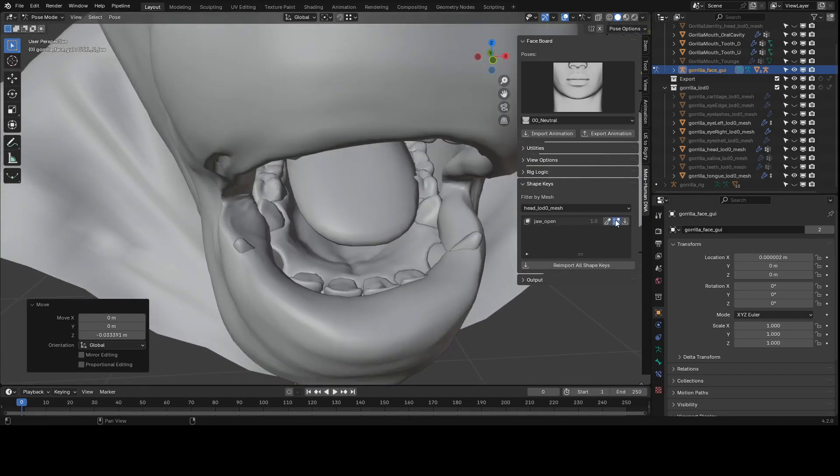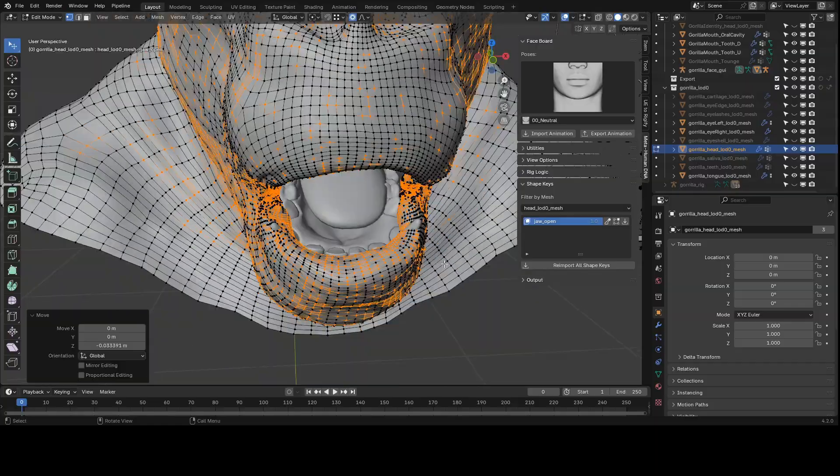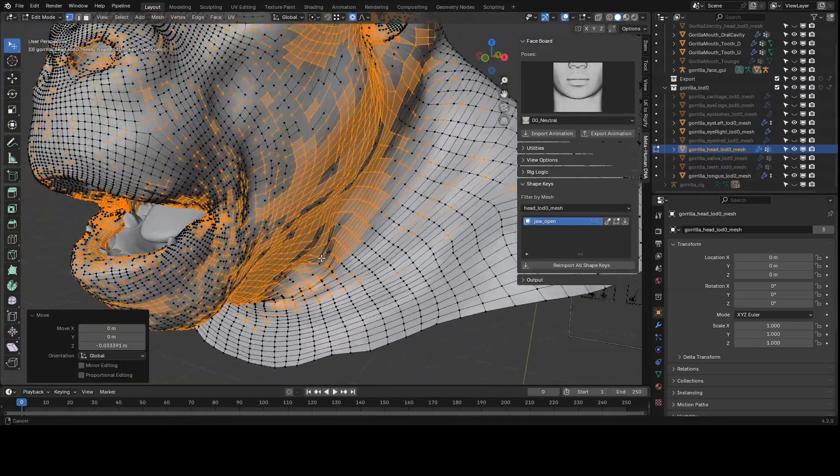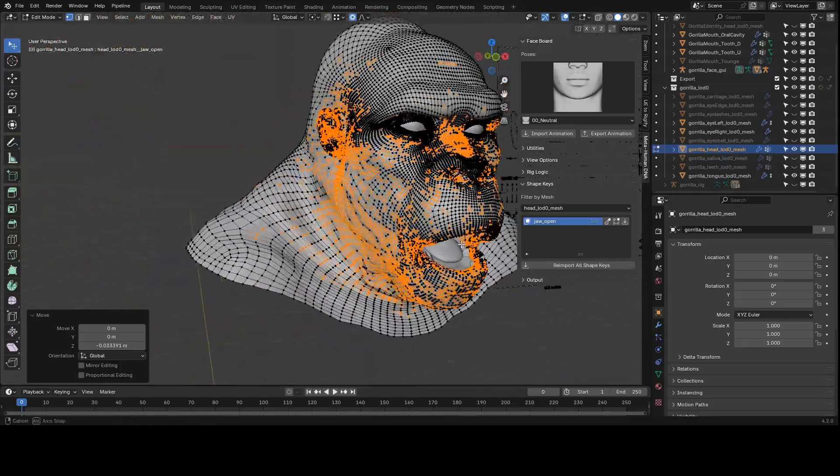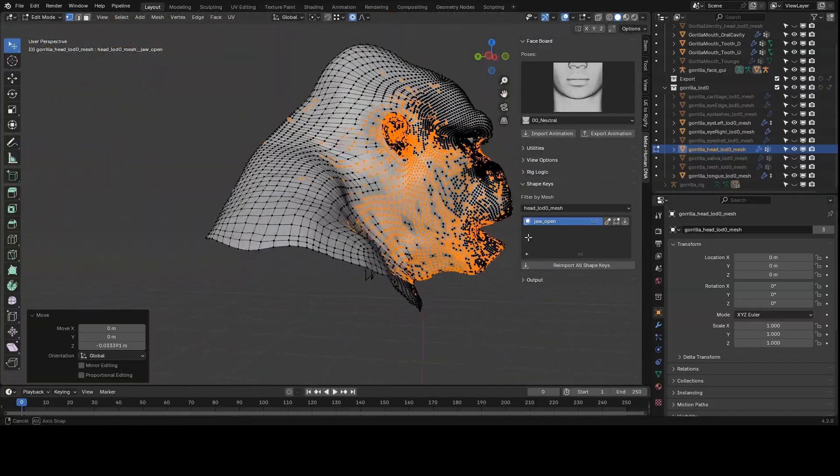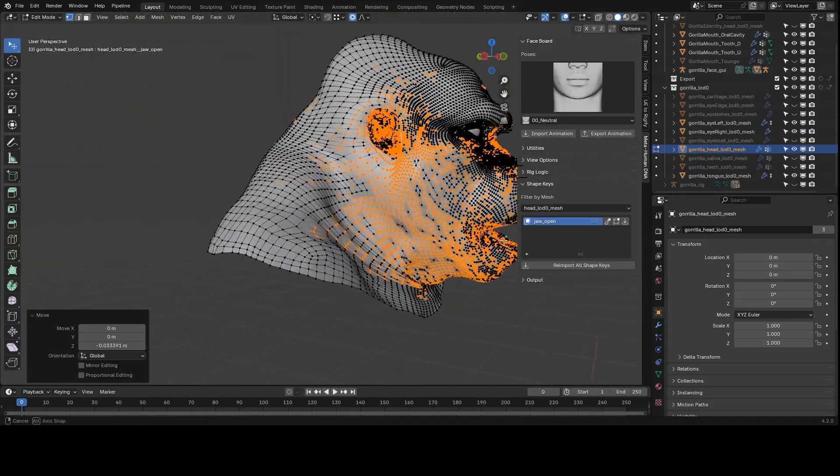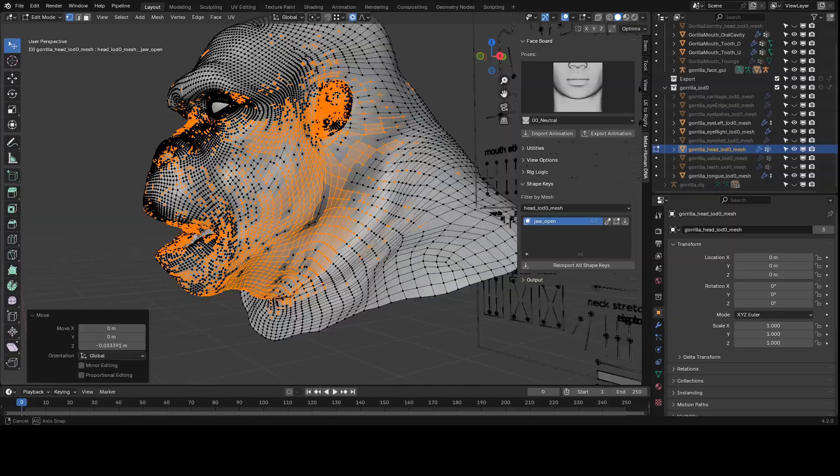With this particular pose, there's only one shape key being activated and it's being activated at the maximum value of one. We can click on the edit button and what this does is it locks all other shape keys except for the selected one.